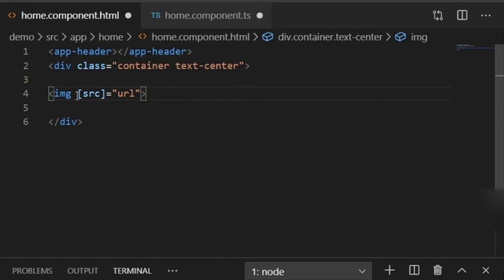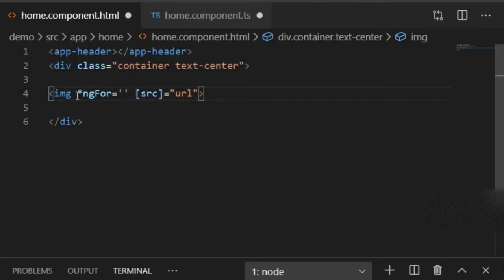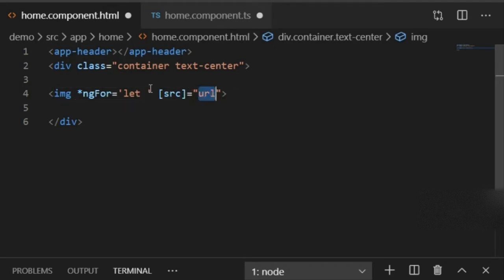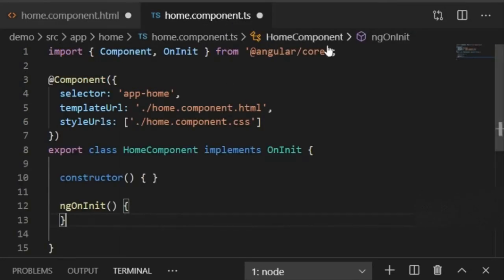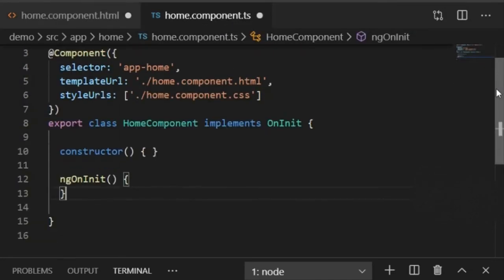To handle multiple images, I will write an ngFor loop: *ngFor="let url of urls". The urls variable will be looped one by one, incrementing the source property for each image.